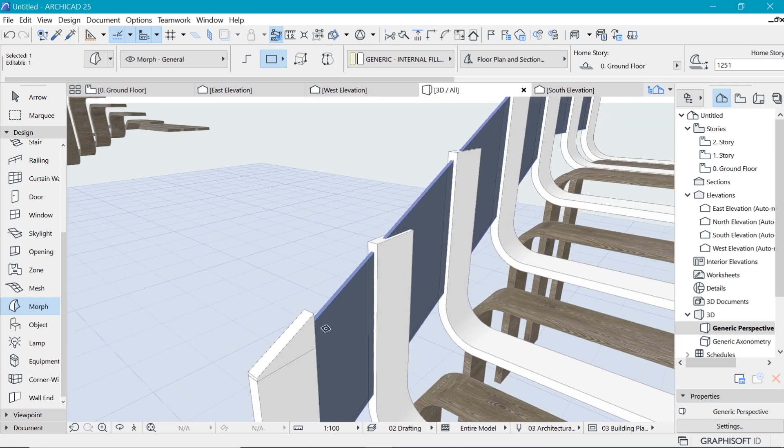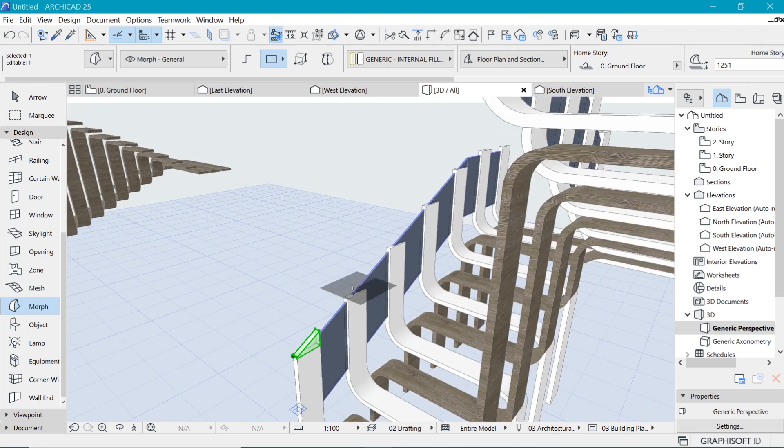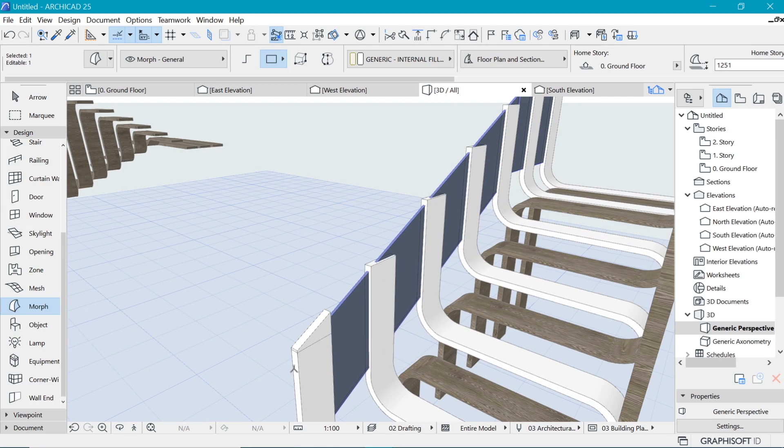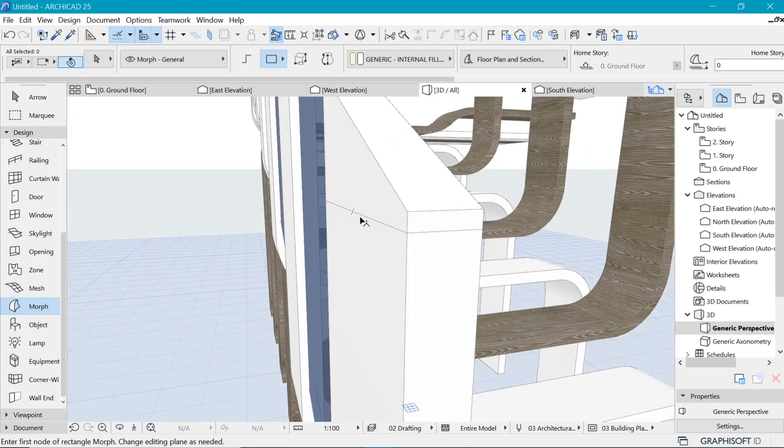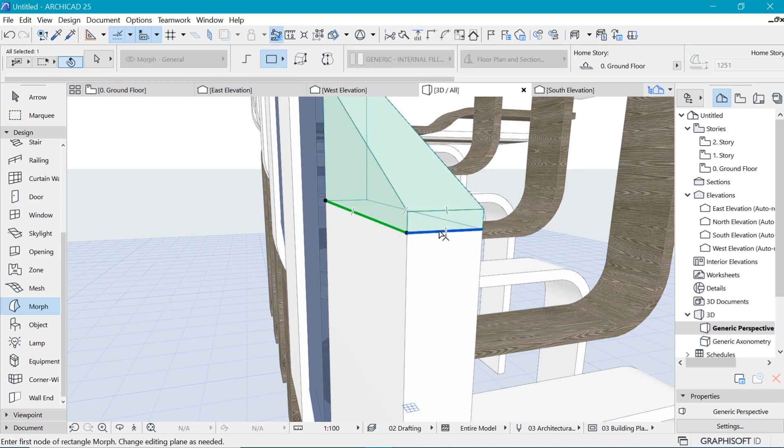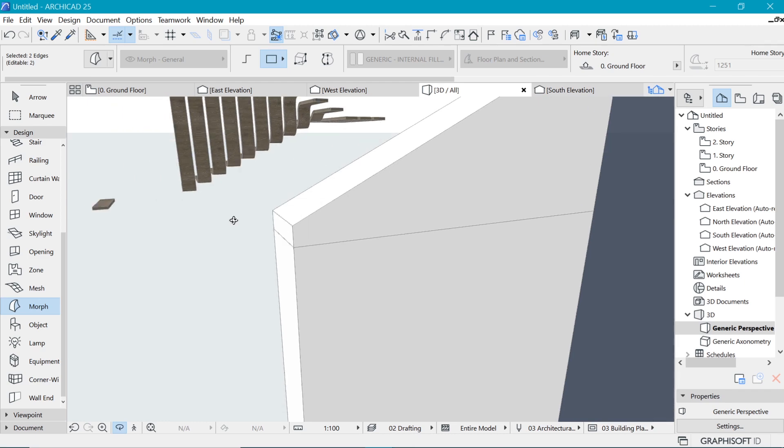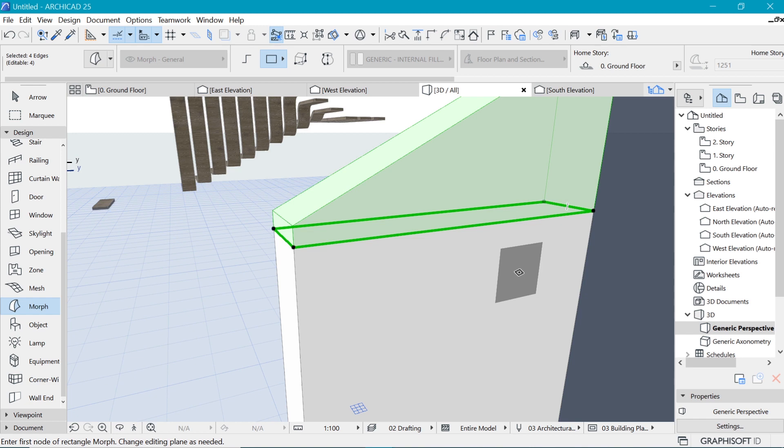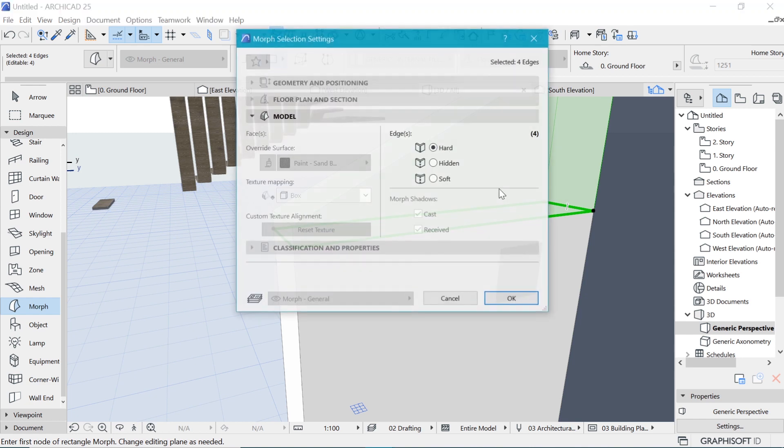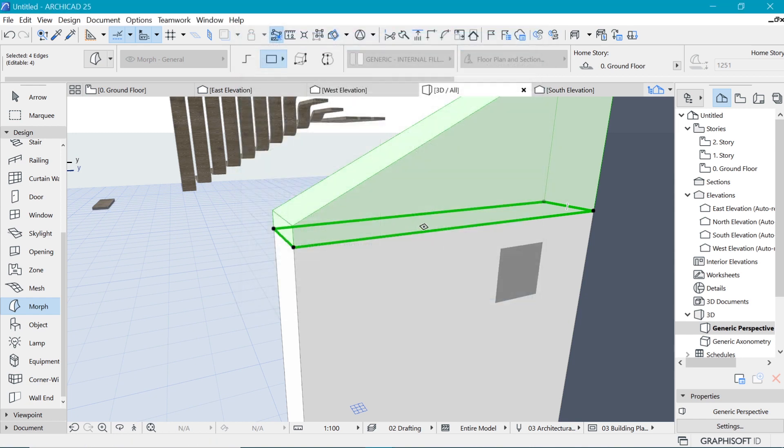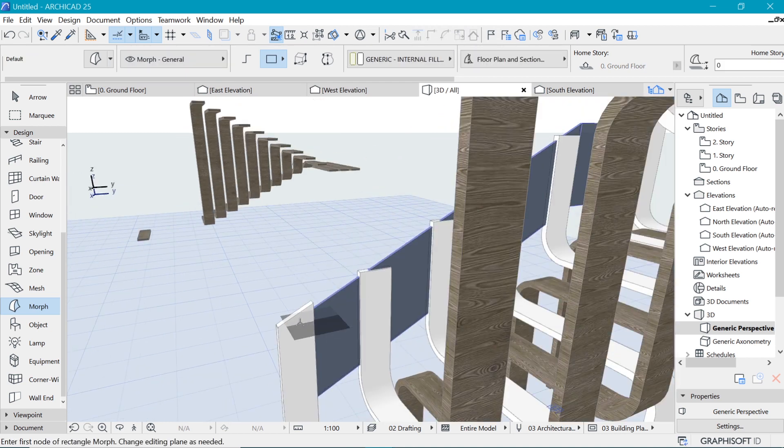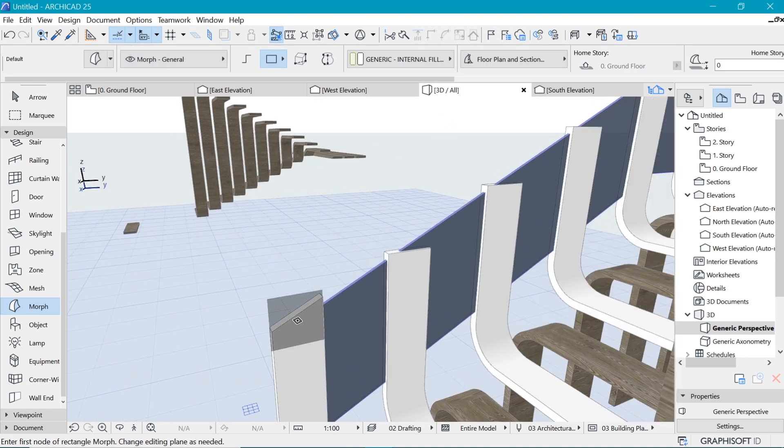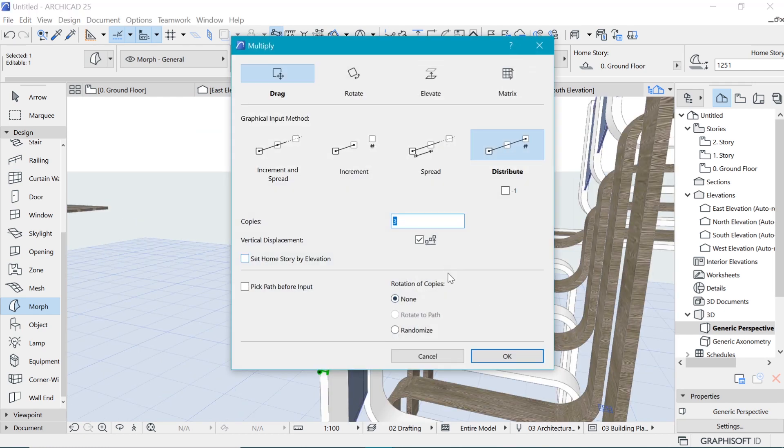So now we want to be able to make multiple copies of this. But before we do that, if this line bugs you, you can hide it. So Ctrl+Shift in order to select an independent vertices for this morph shape. And when you go to the settings of the morph by Ctrl+T, you can hide them so that it feels like it's one complete thing.